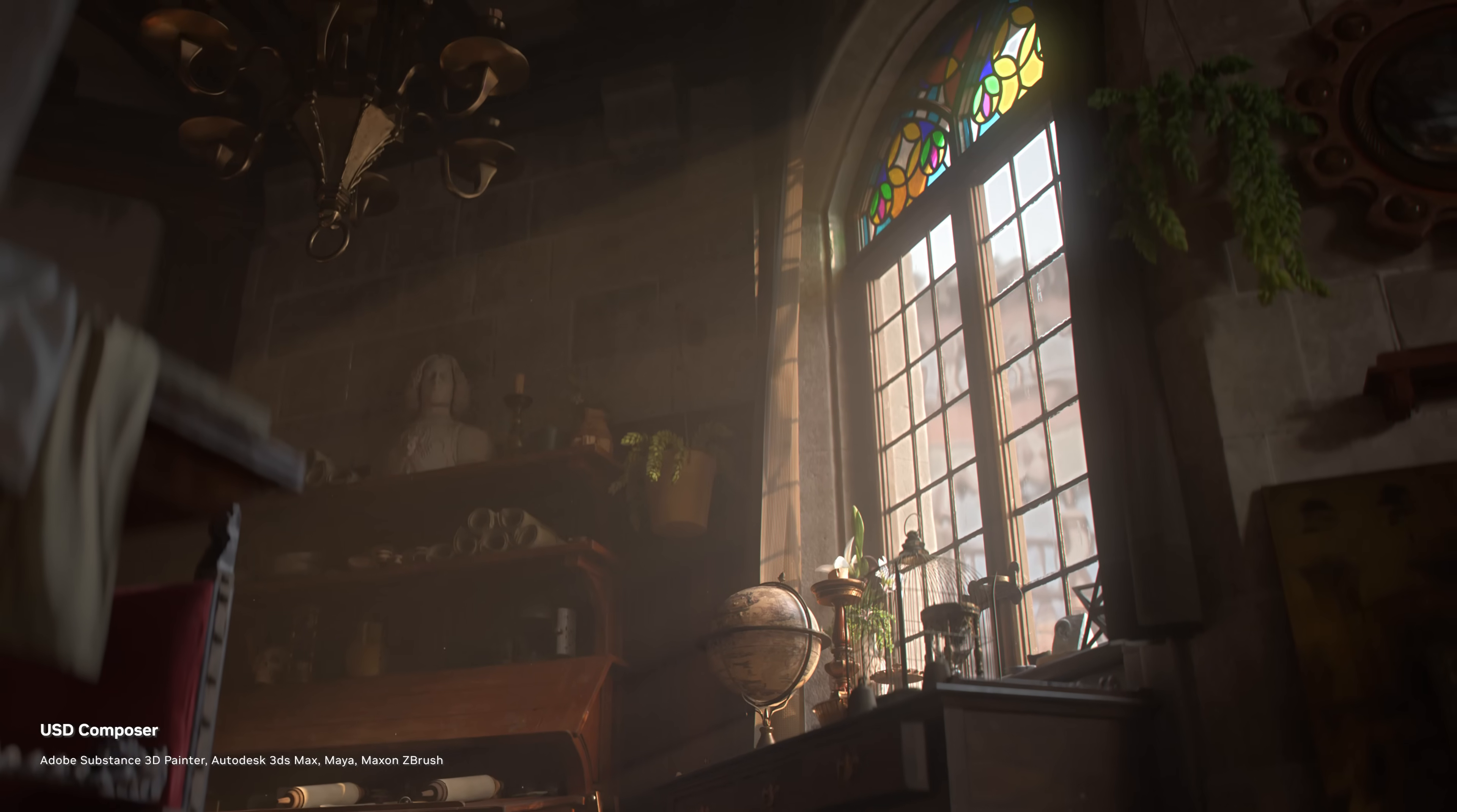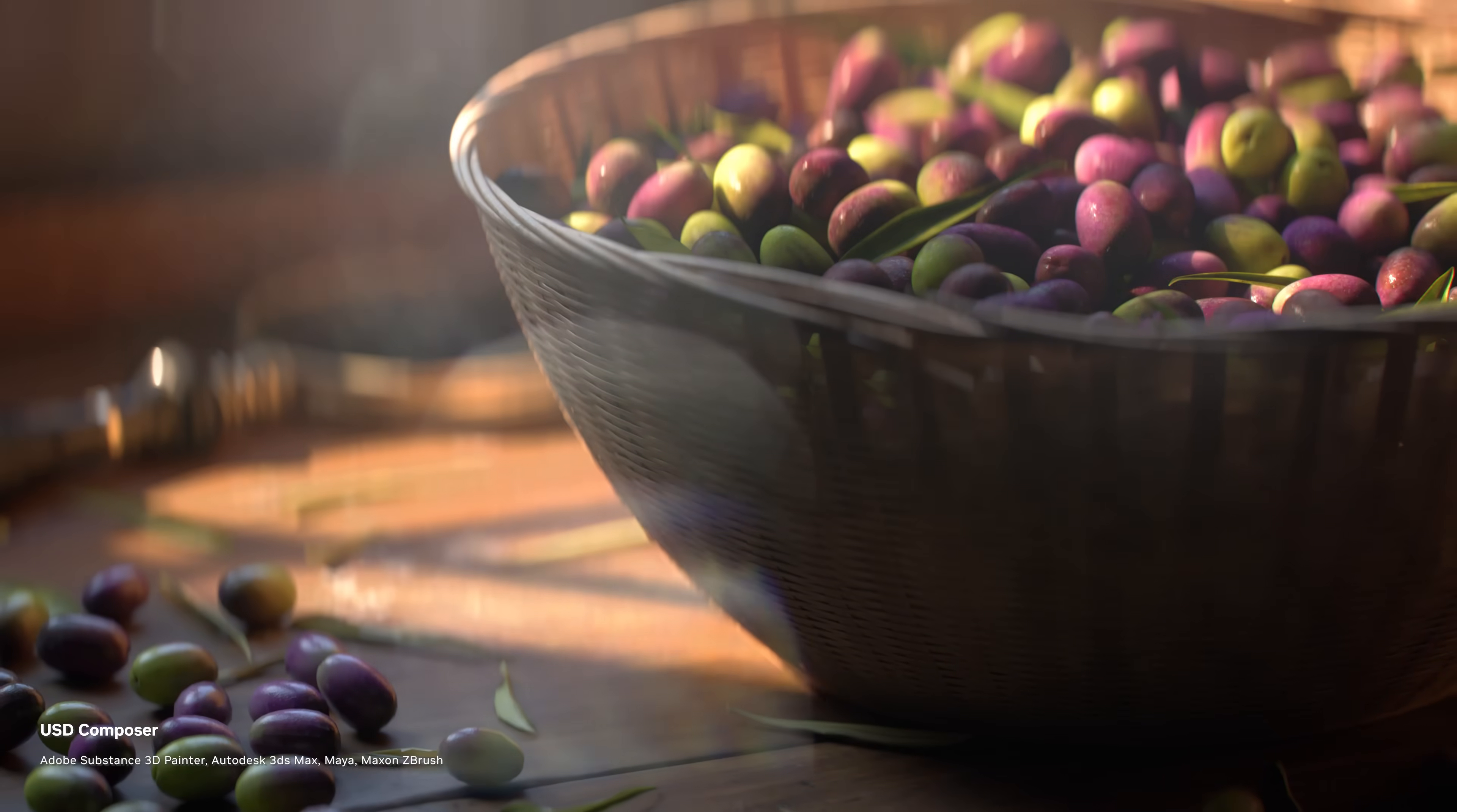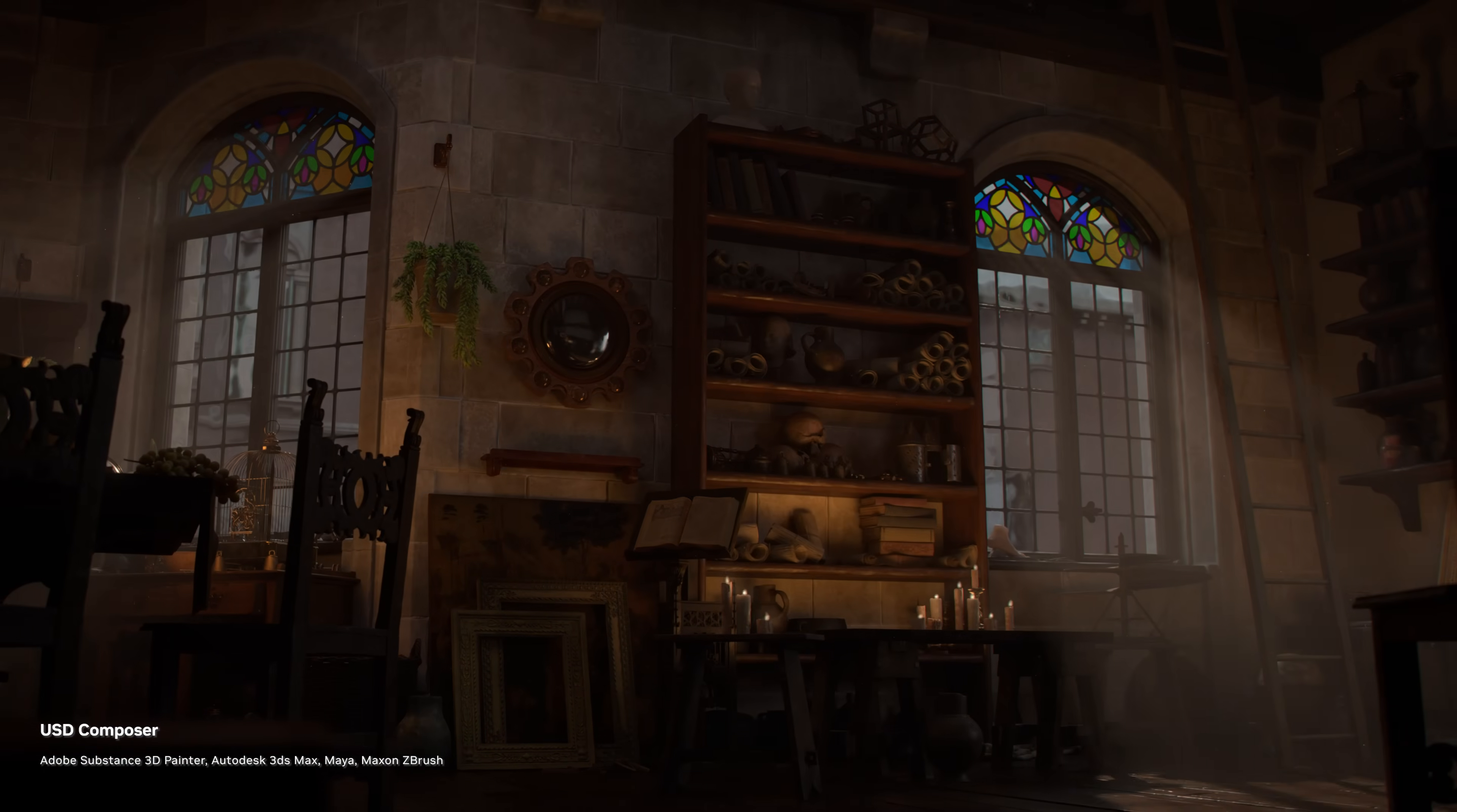Now that you understand the basics of USD's composition engine, you can start experimenting with non-destructive layering workflows for scene assembly. Be sure to subscribe and stay tuned for the rest of our USD for Developers series to learn about the other key features of USD.